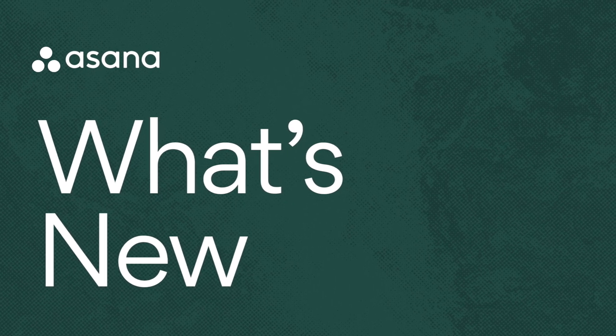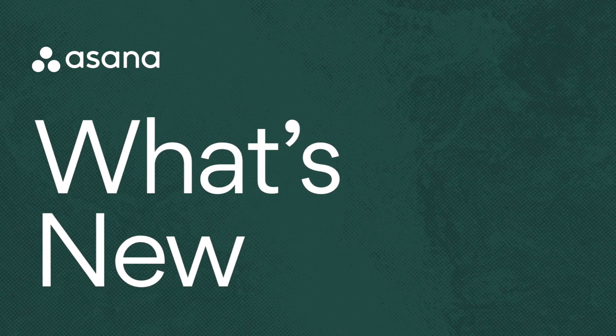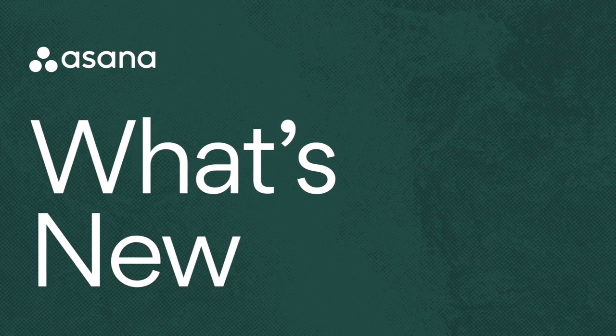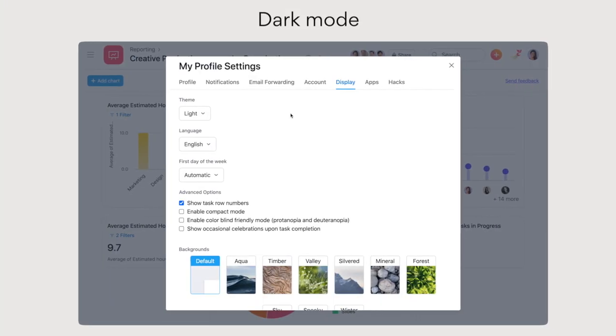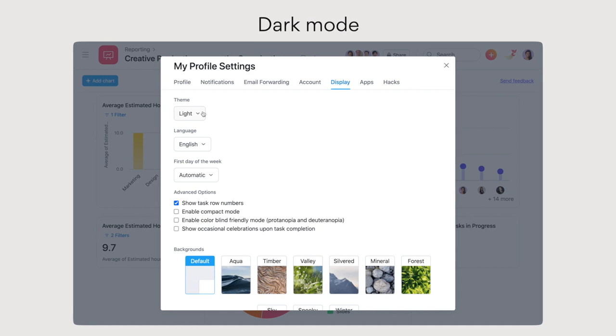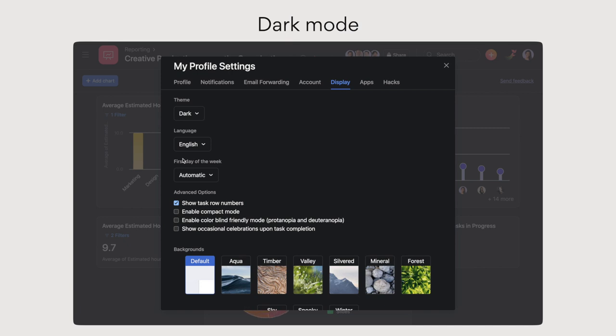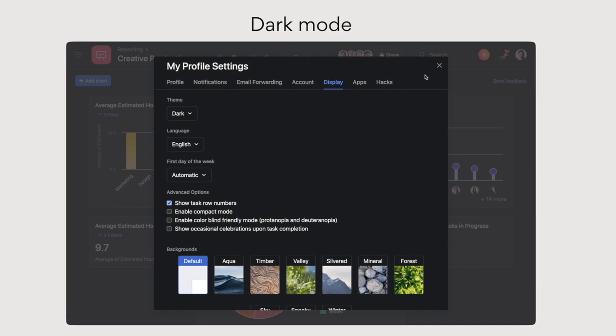Welcome to July's edition of What's New in Asana. First, if you're working on a task that requires deep attention over a long stretch of time, try switching to dark mode to reduce eye strain and make it easier to focus.